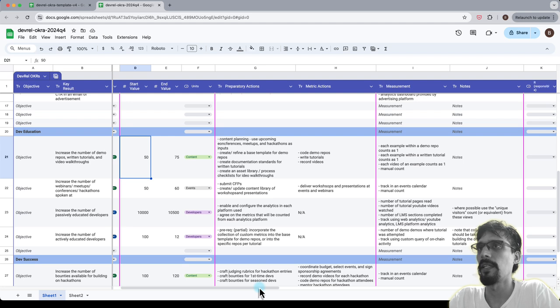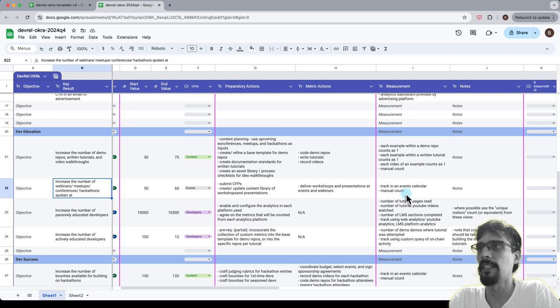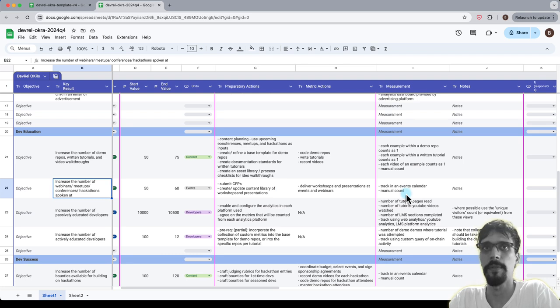The next thing is number of events, so use an events calendar to track this and that will be a manual count.